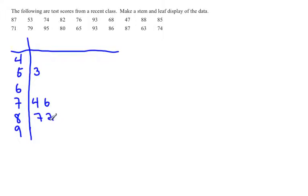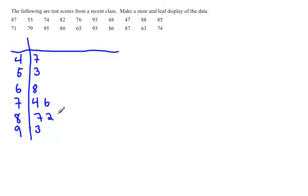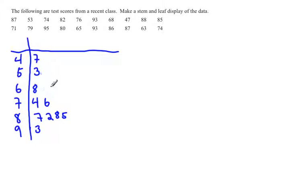Notice again the 6 and the 2 are lined up. Continuing with: 93, 68, 47, 88, 85, 71. Again, notice the 1 and the 8 are nicely lined up.